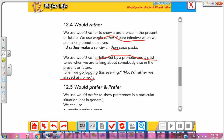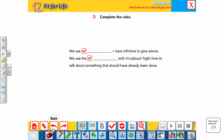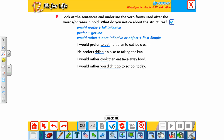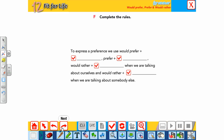So there are two forms with 'would rather': 'would rather' plus bare infinitive, or 'would rather' plus pronoun plus past simple. To summarize the rules: to express a preference we use 'would prefer' plus full infinitive, or 'prefer' plus gerund, or 'would rather' plus bare infinitive when talking about ourselves, and 'would rather' plus subject plus past simple when talking about somebody else.